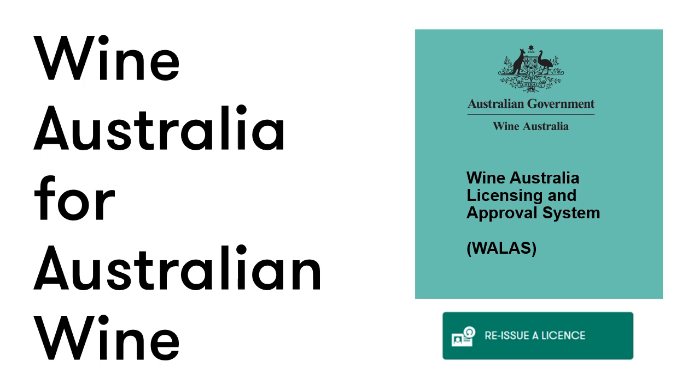Welcome to the Reissue and Export Licence training module. This module will take you through the steps required to reissue a licence to export Australian wine using Wallace.